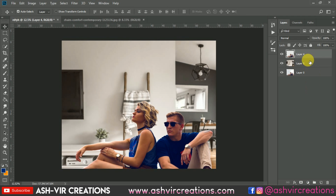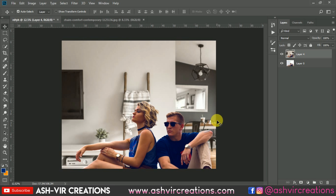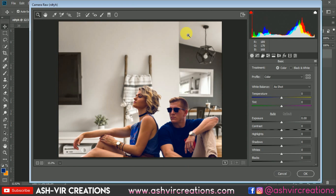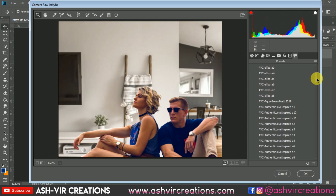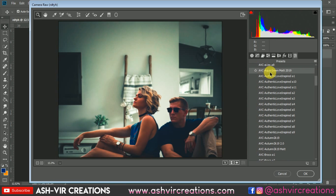Right-click and select Merge Layers to merge with the background layer. Then go to Filter and select the Camera Raw Filter. From the Presets tab you can apply a filter. I've already provided all these presets for free download. Let's apply the Authentic Love preset.